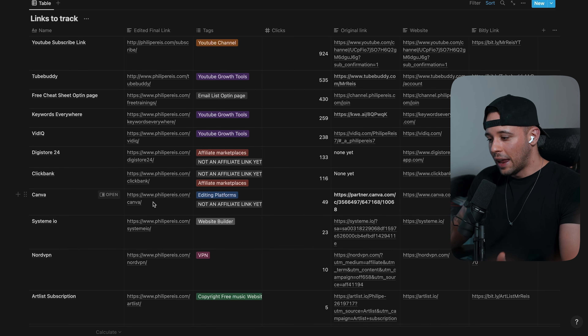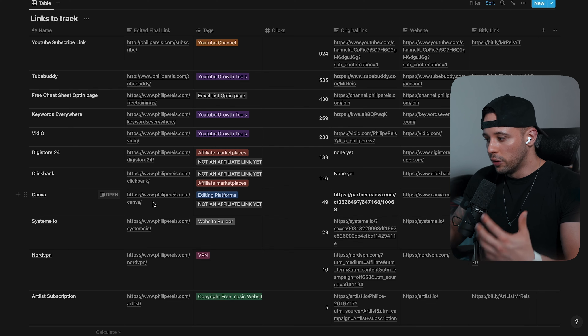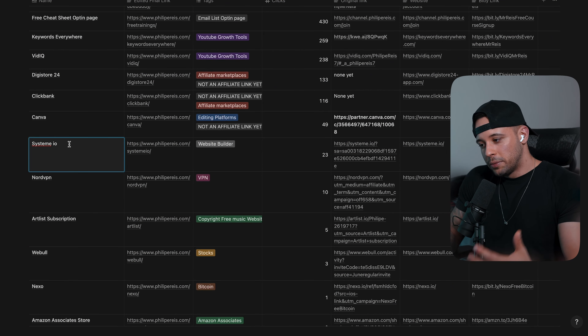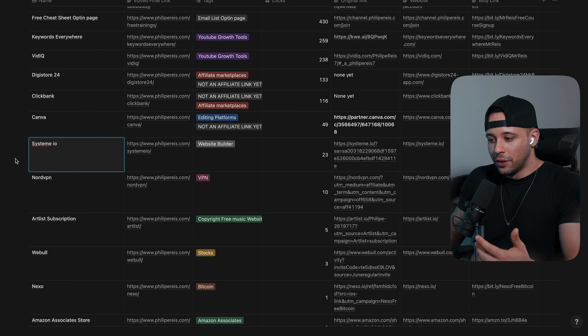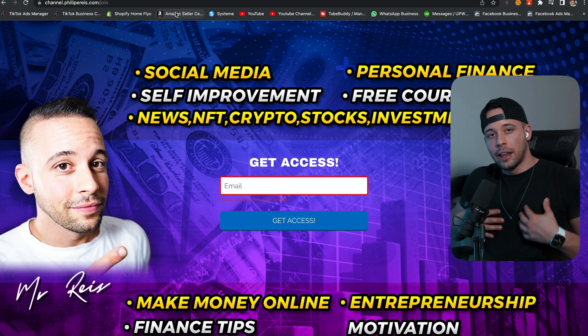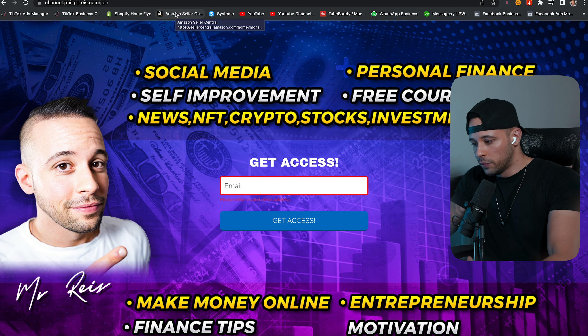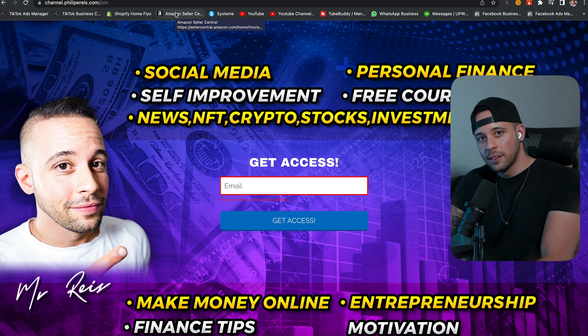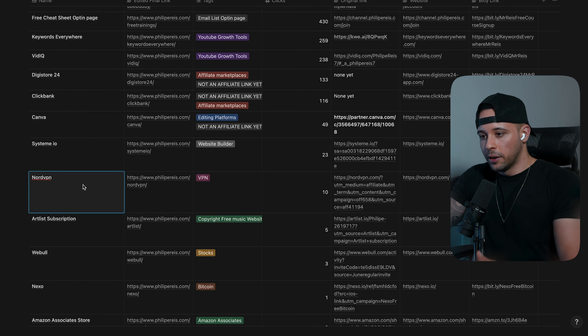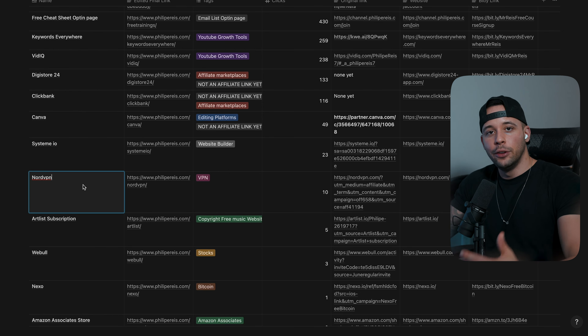Since I use Canva so much and like it, I refer it to people and earn a commission every time they use it. Systeme.io is a website builder I use myself — the opt-in page I just showed you is built on Systeme.io. I use it to build my list, build my sales funnels, send out broadcast emails, host my courses, and manage affiliate programs. I only promote things I believe are good because those are the ones I know I can sell. NordVPN I use on my phone, computer, and iPad to protect myself.